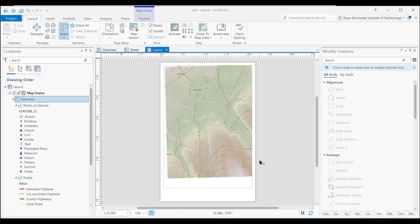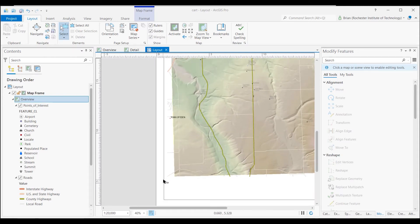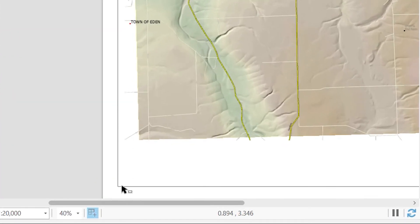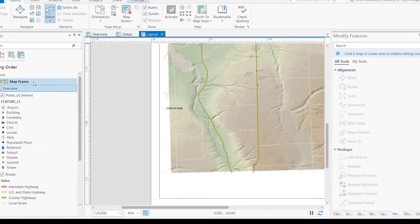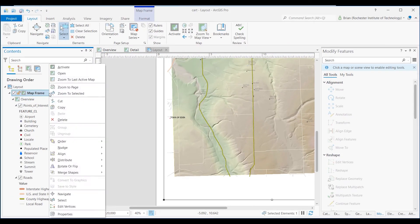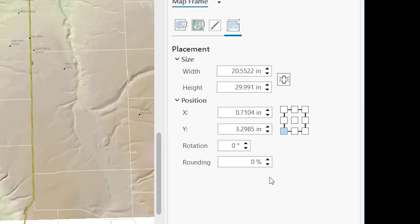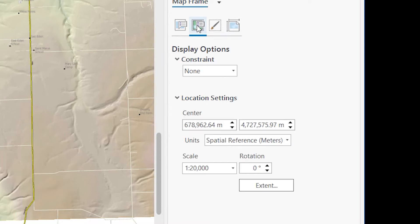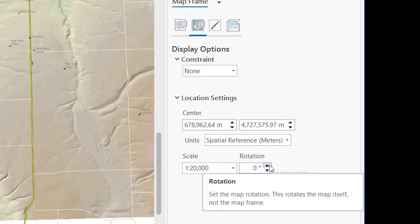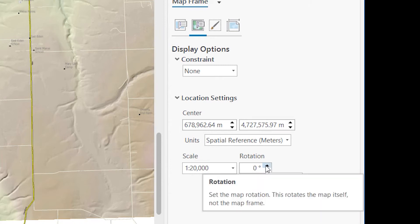Now some slight modifications you might want to make to the map frame. If you zoom in in the layout, you'll notice how it's sort of crooked in terms of the map neat line in the actual mapped area. The way that you can fix that is if you go to the actual map frame, right-click, bring up its properties. Under these display options, here's where we have our 1 to 20,000 scale. Now you can tweak the rotation a little bit. It's going to rotate the map itself, not the frame.